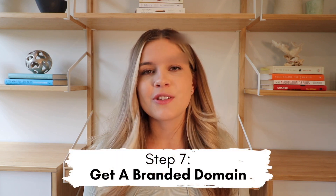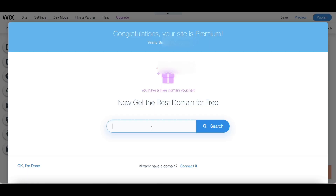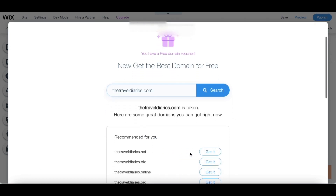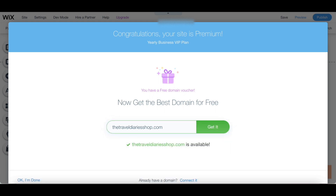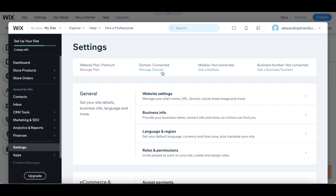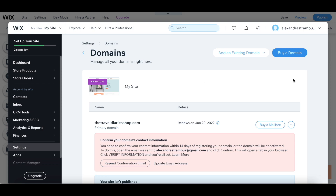Step number seven: get a branded domain. This part is already easy because at this point you already have a business name. All you have to do is make sure your domain isn't already taken, and if it is, try to tweak it a little bit to keep it true to your brand. The great part is that a custom domain is actually included in every annual Wix business and e-commerce plan, so that's one less thing you have to pay for — a lot of other sites do make you pay for the domain name even if you have a plan. This domain prompt will automatically show up once you choose a business e-commerce plan. Here I'm trying 'The Travel Diaries' — unfortunately it was taken, so I went with 'The Travel Diary Shop,' which luckily was available.